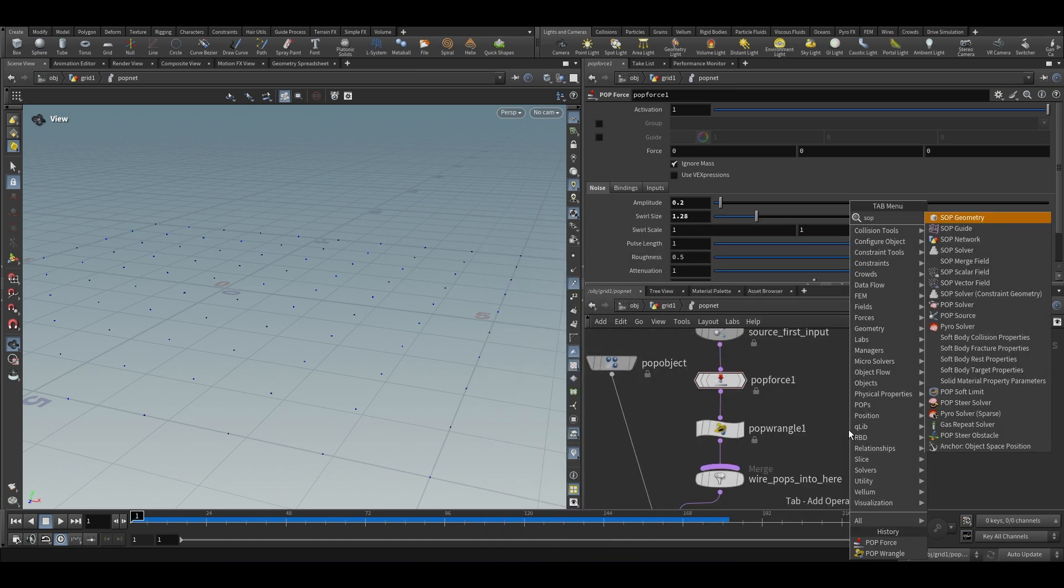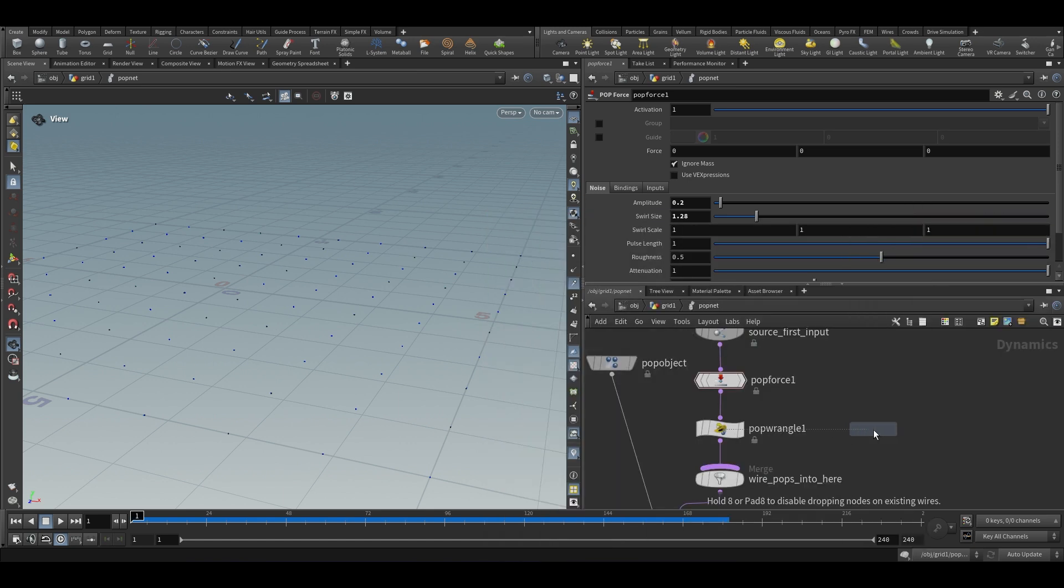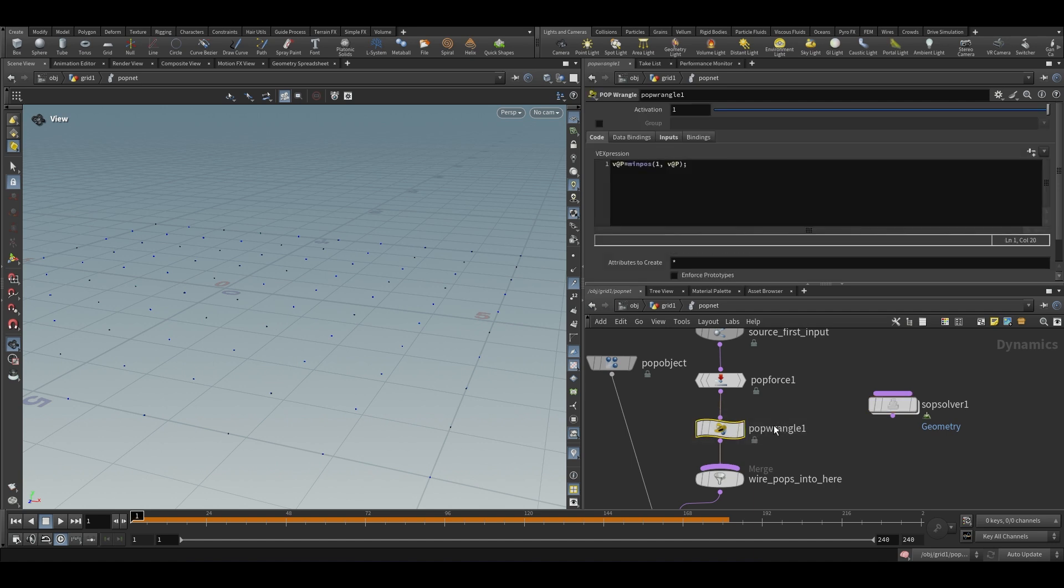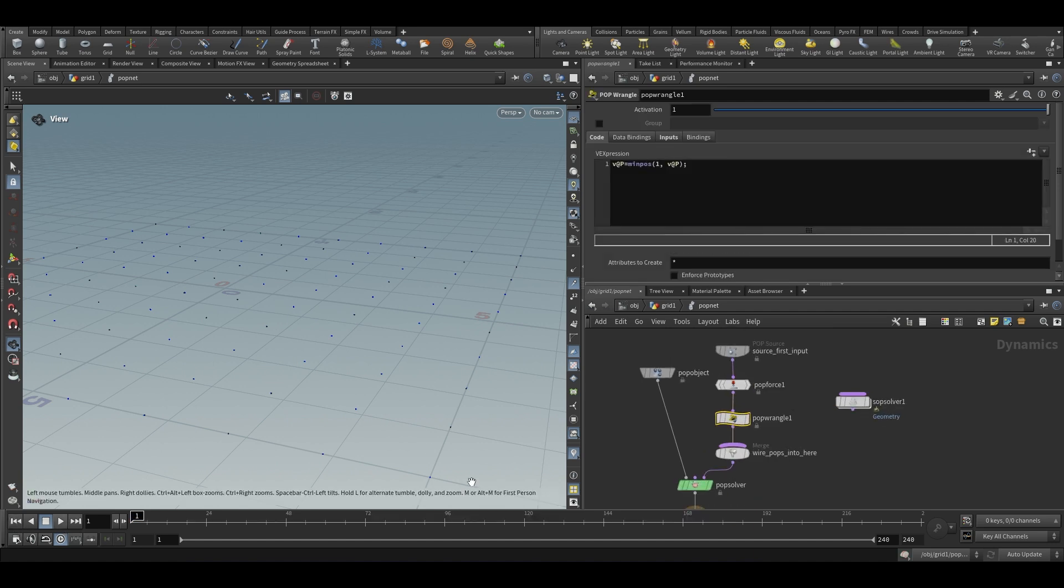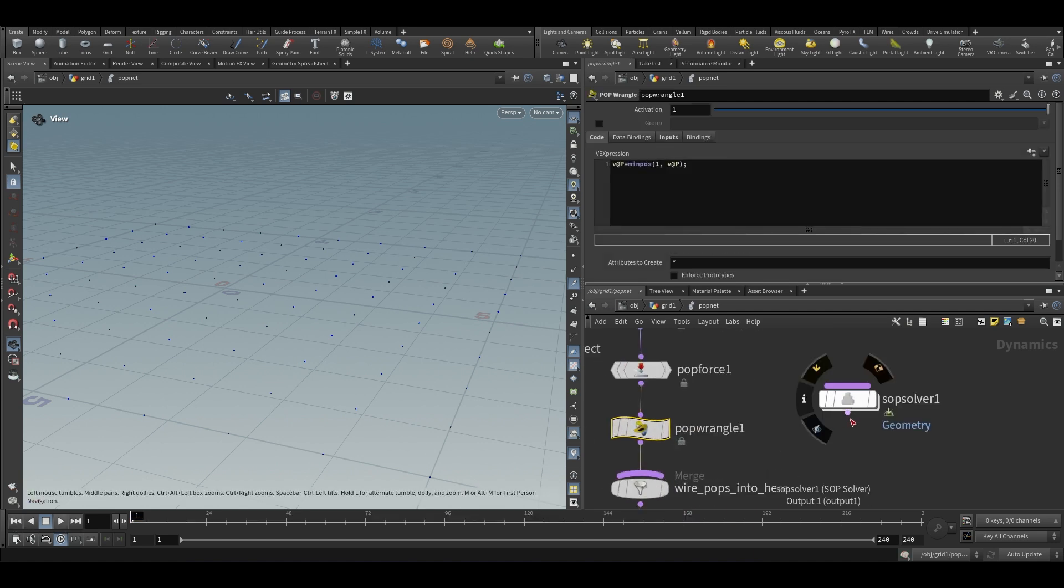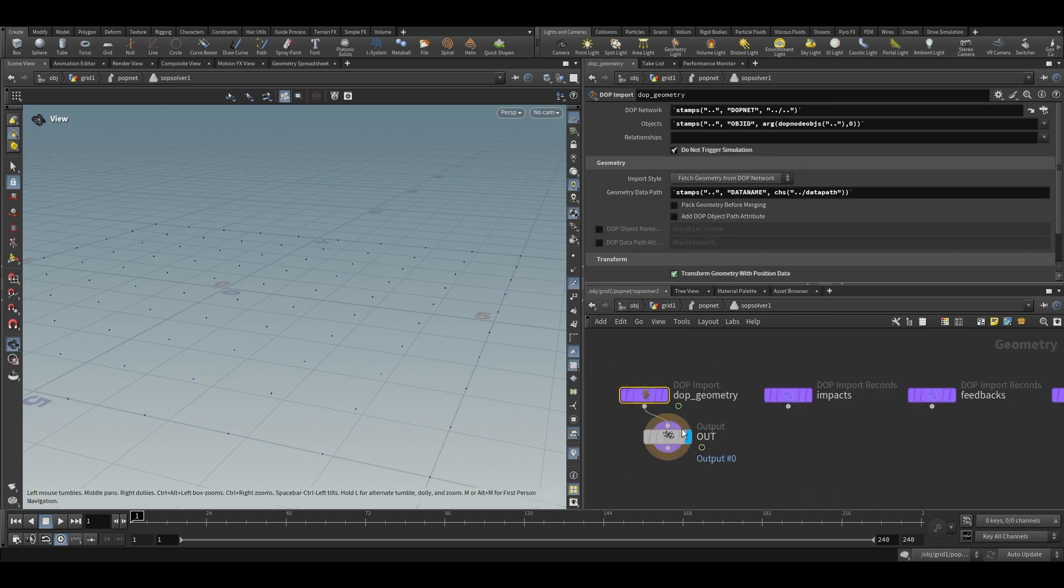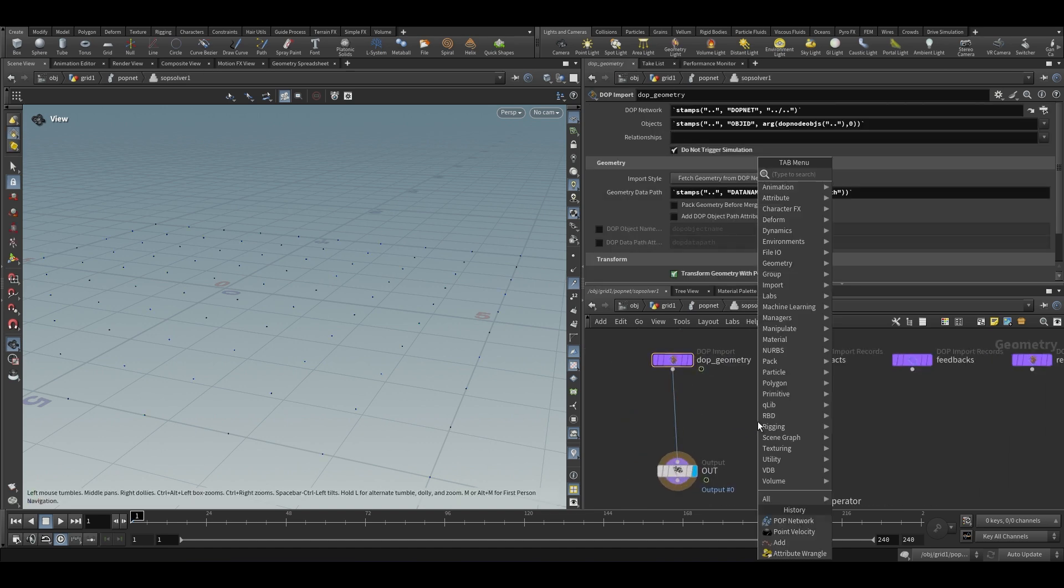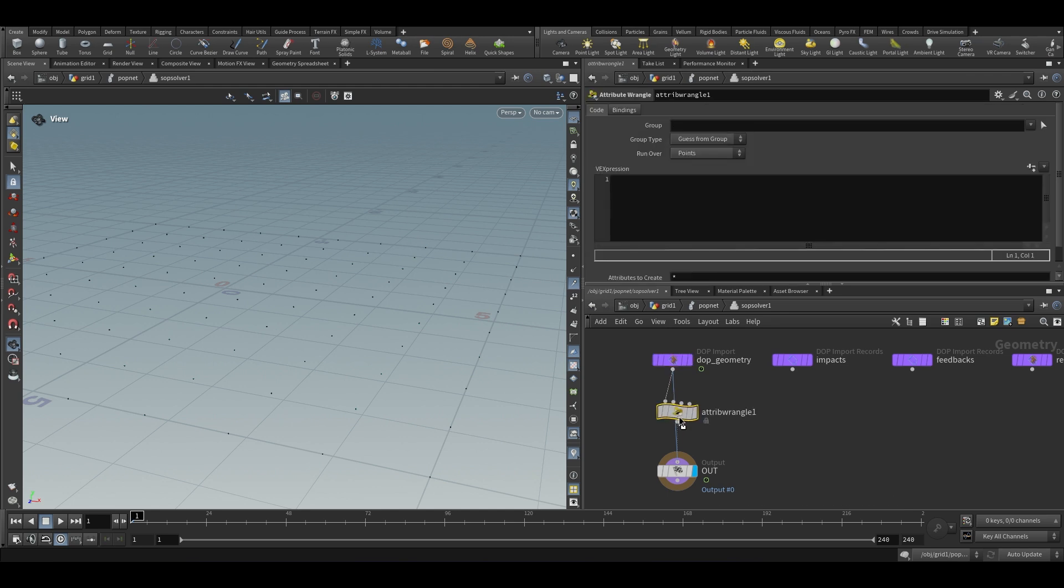I am going to use a SOP solver for this. Actually the code should work here too but I did not have any luck. It did not work. So I used a separate SOP solver for it. I am going to put down a wrangle and run it over the points.